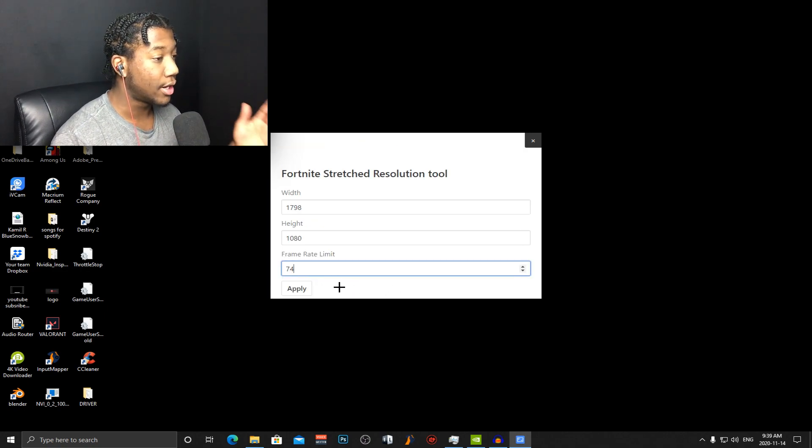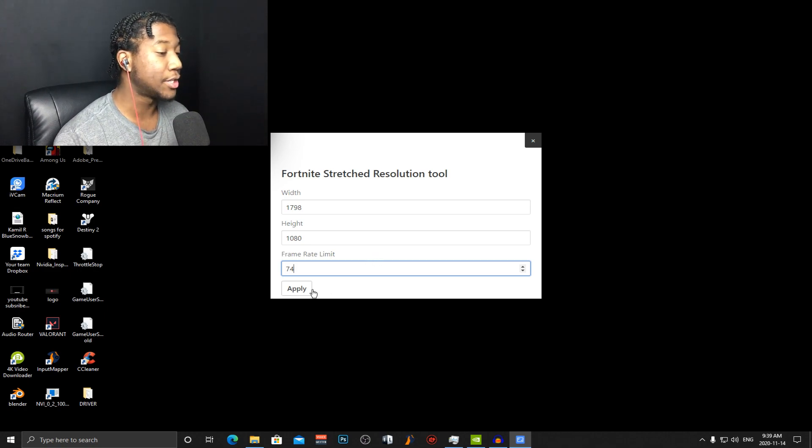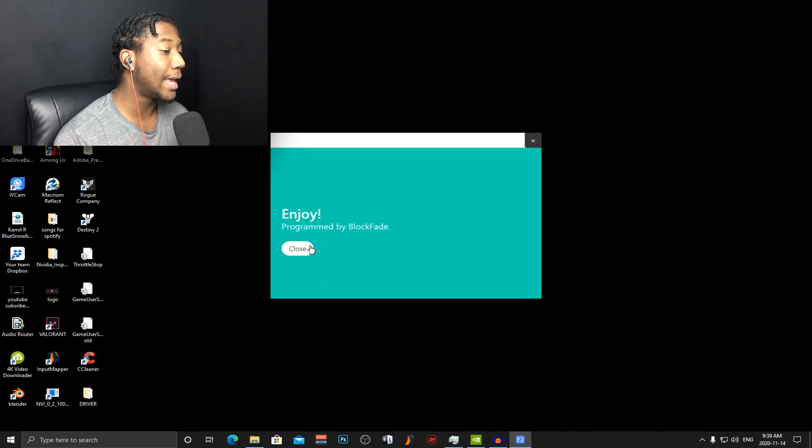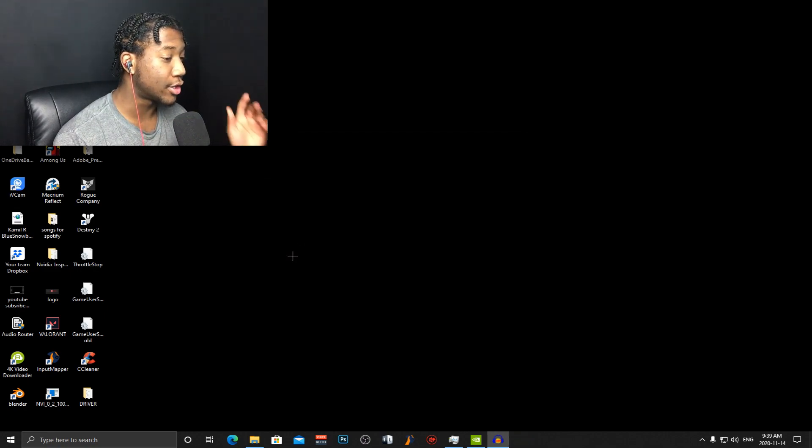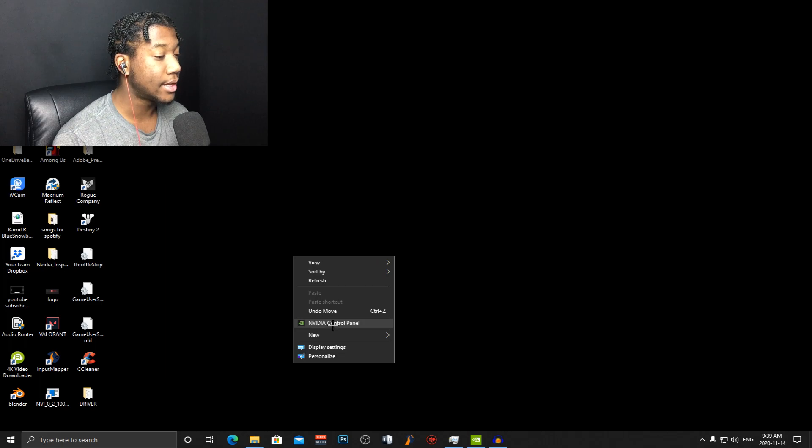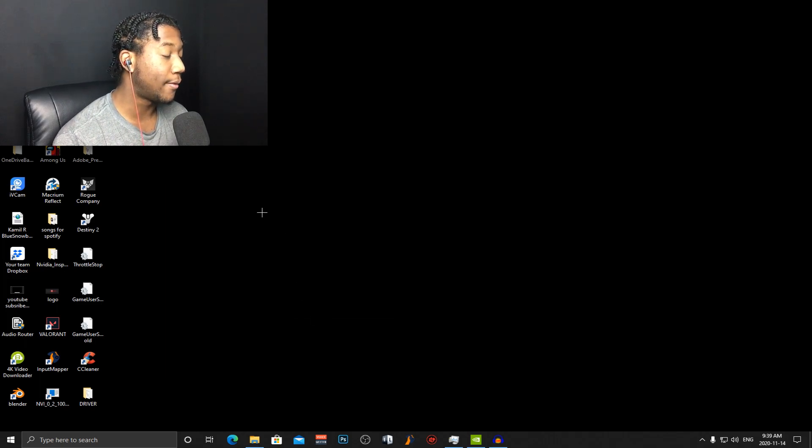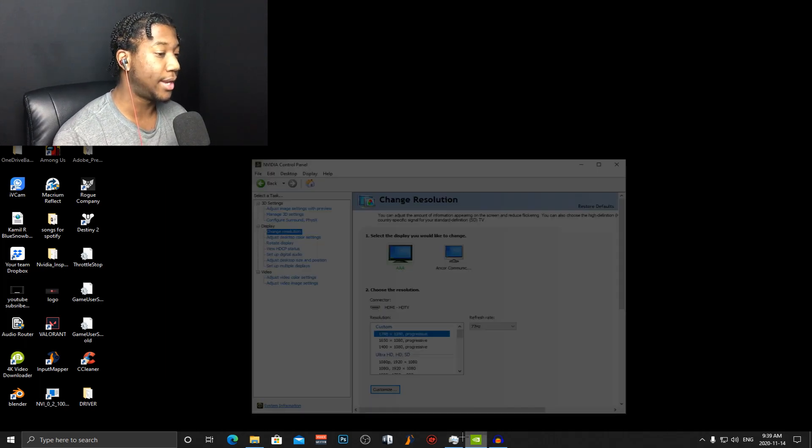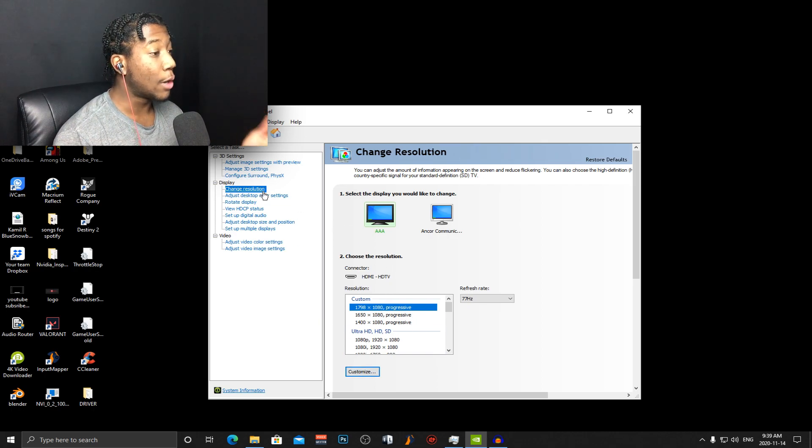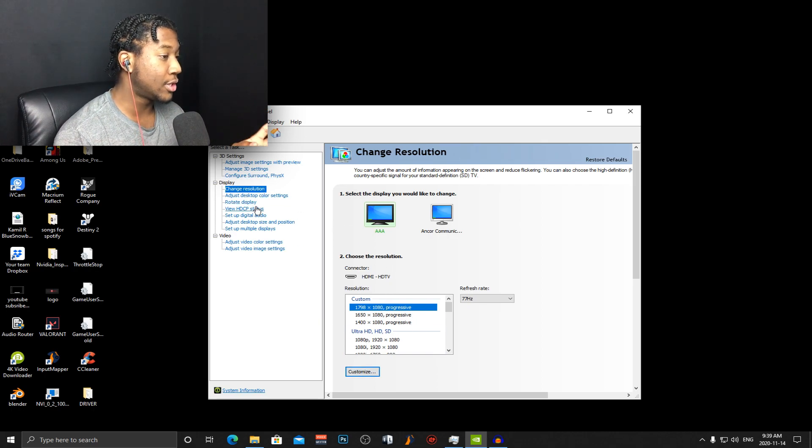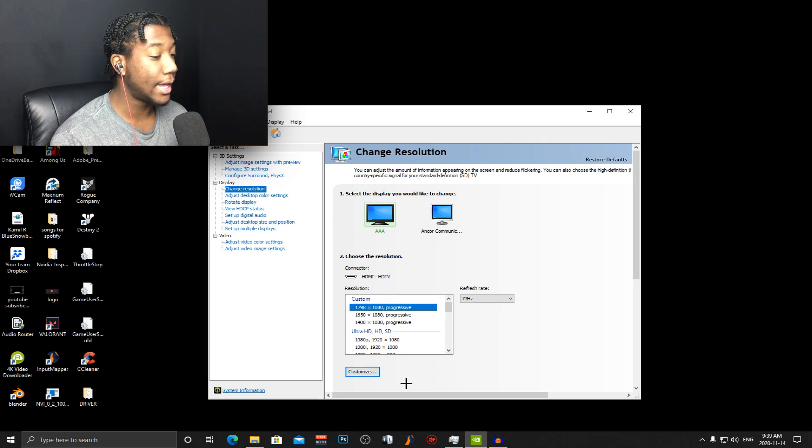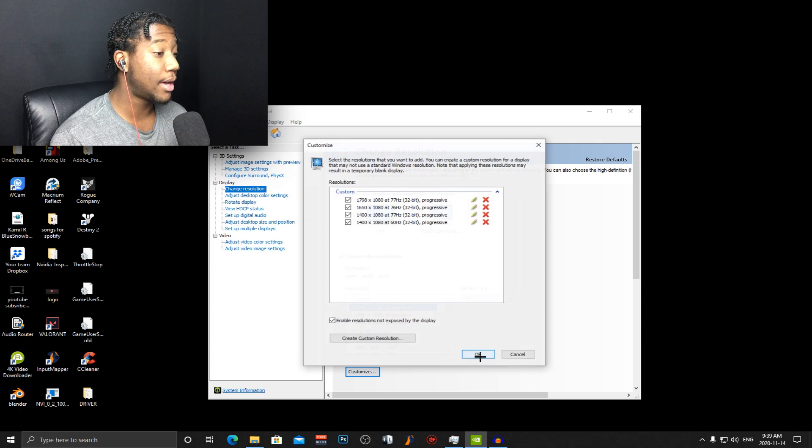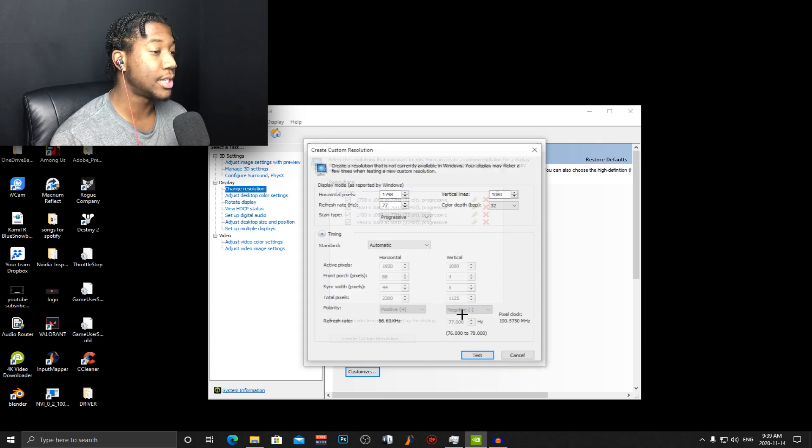So once you're done filling out your resolution and your frame rate just press apply and close and then you're going to right click go to the NVIDIA control panel. What you guys are basically doing is just creating a custom resolution. You go to change resolution on the left hand side under display press customize create your resolution.